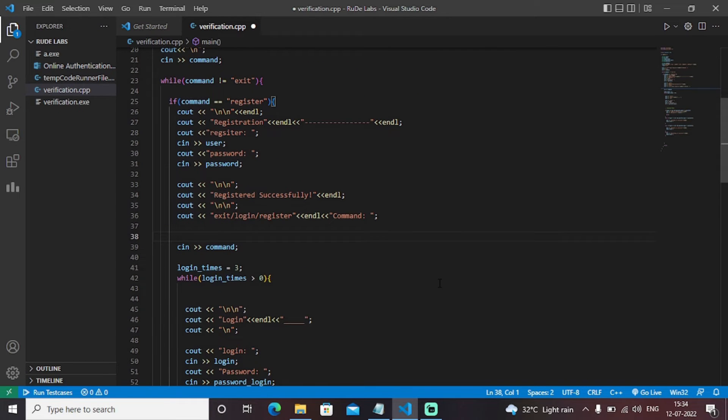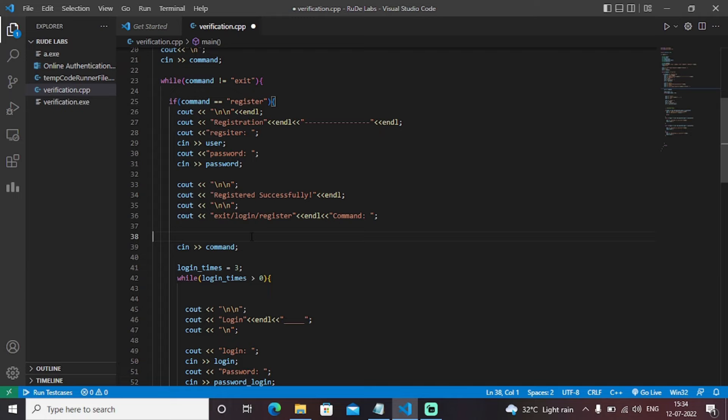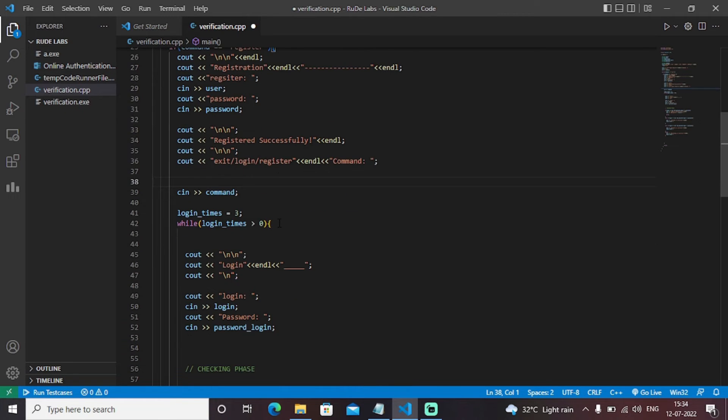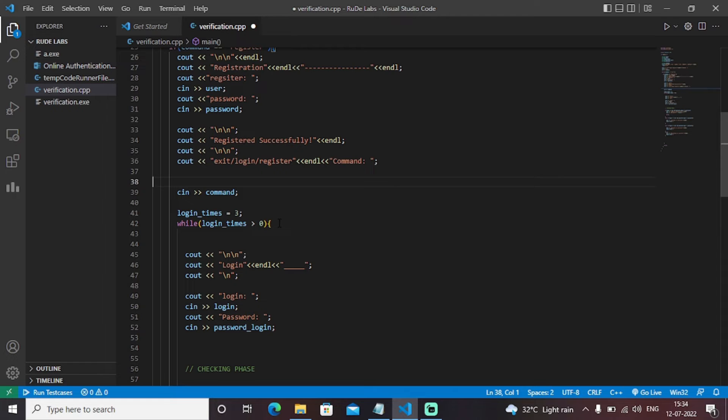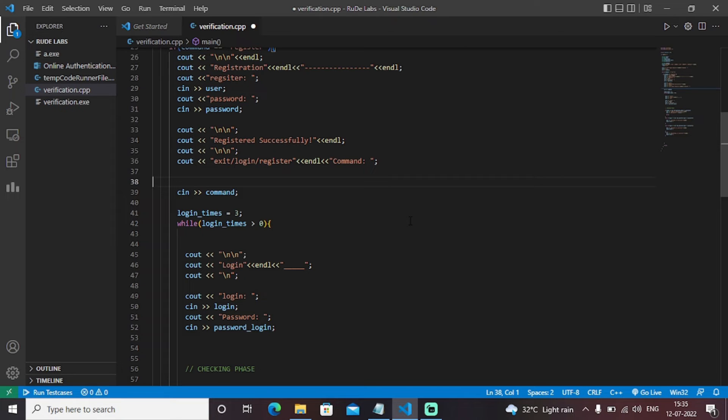Next we have a variable in the form of long times which is initiated as three. As I mentioned earlier that you have only three chances to enter the correct details. Then we have a while loop inside it and we are decrementing the long time variable by one. If you start entering the wrong details in the form of login and password then this long time variable will decrement by one and accordingly if it reaches zero means you have entered wrong details three times. Now it's time to block that particular server for you so you will not be able to log in again.